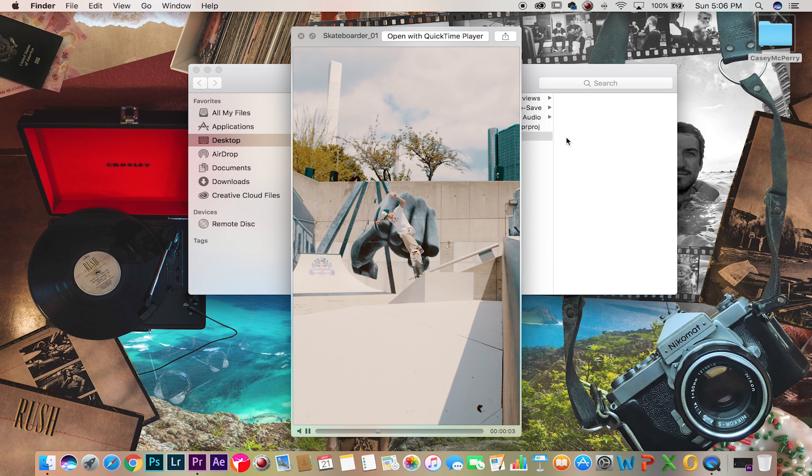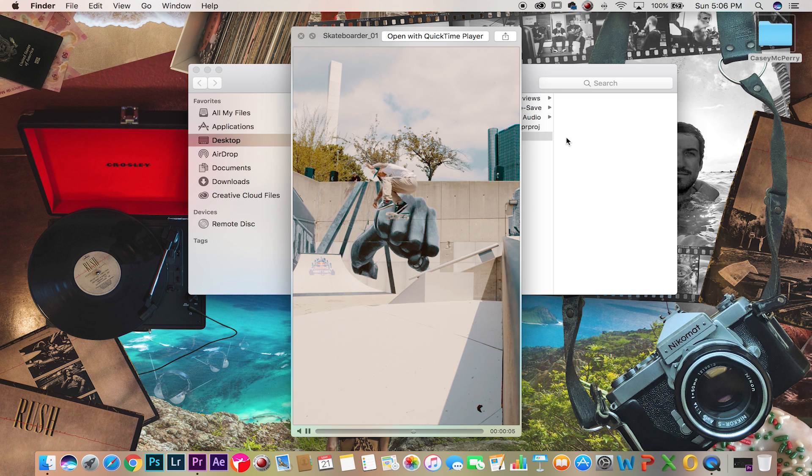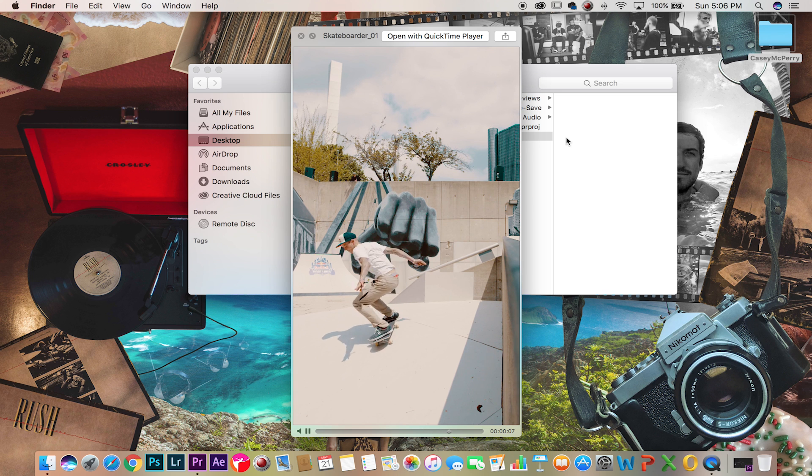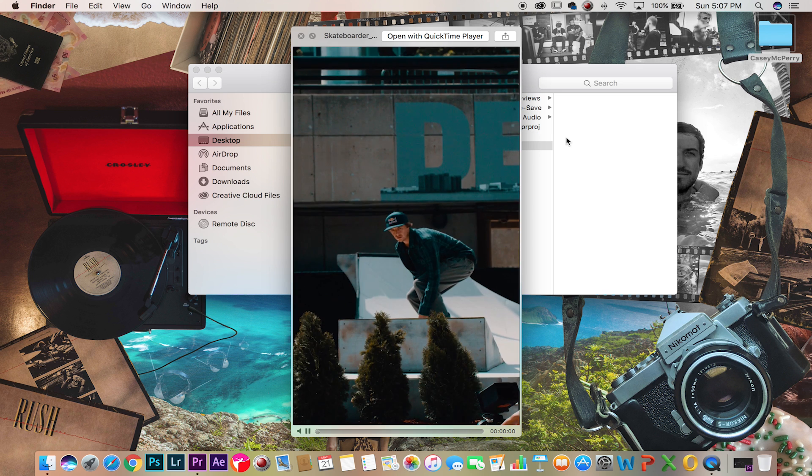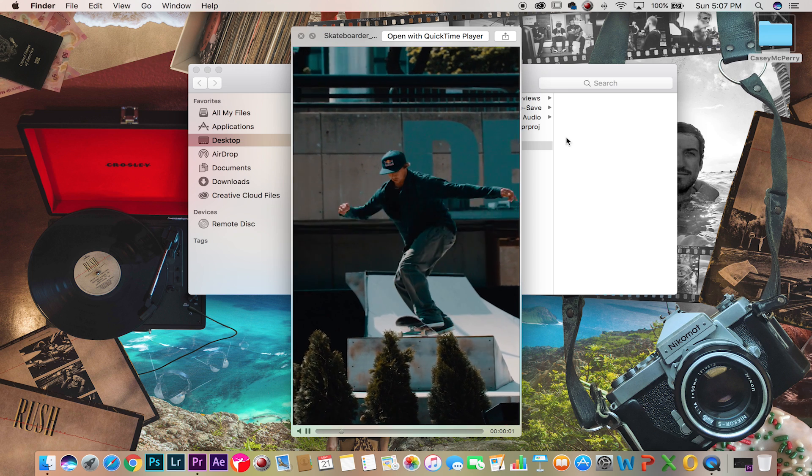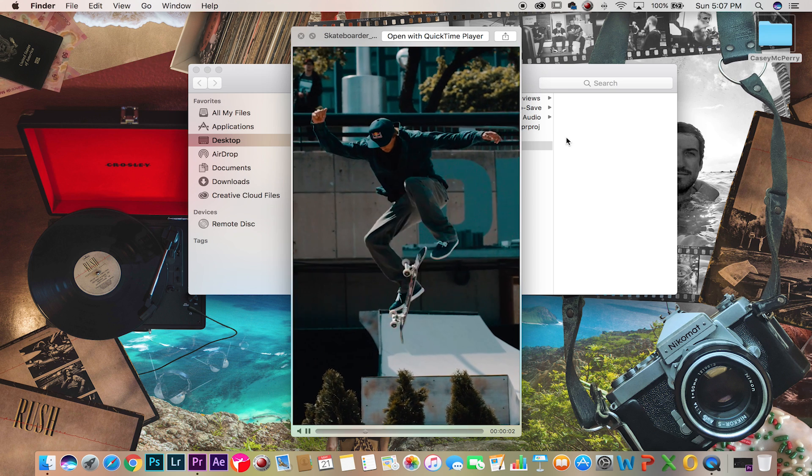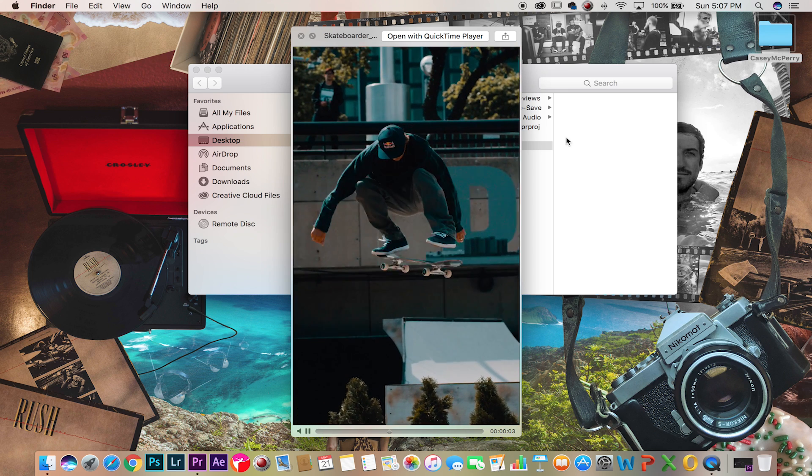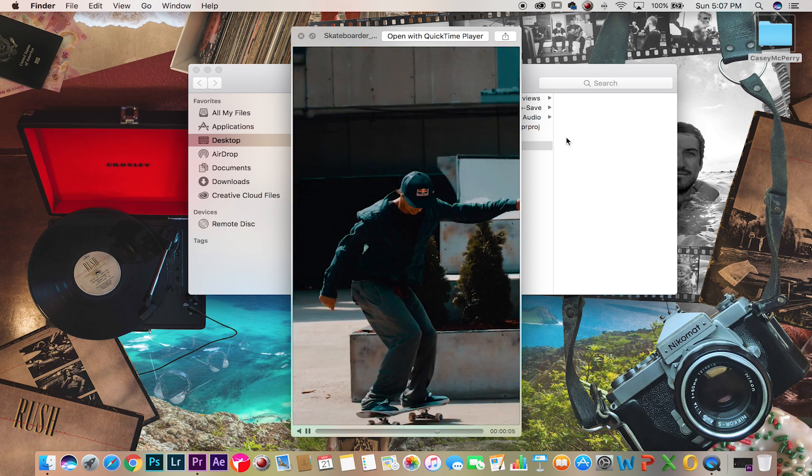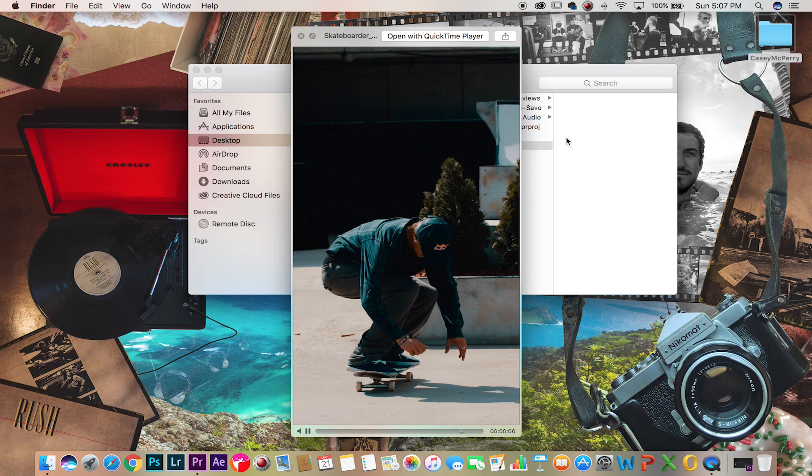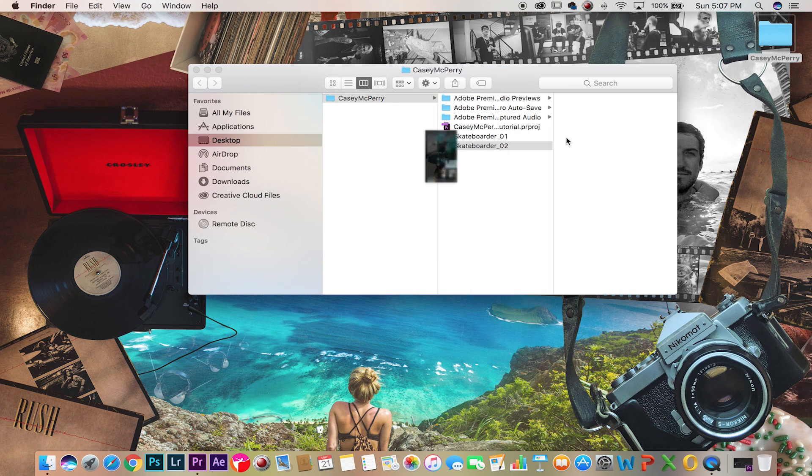First let's download the files that I attached. In skater one you can see it's a stationary shot, not moving. In skateboarder two you can see the camera has some movement to it, so I'm going to teach you how to do this effect on both these clips.